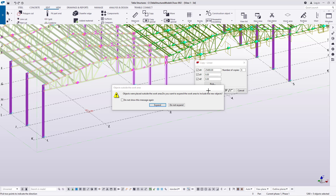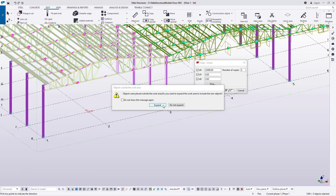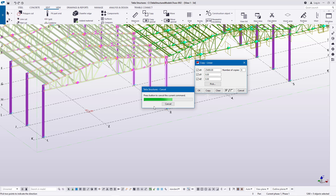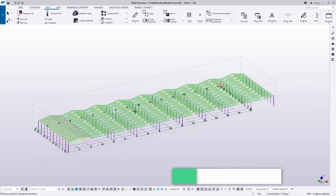There we are — our multi-span has been created. A dialog asks whether to expand or not. We can go ahead and click Expand so everything is confined within our working area. I'll click Expand and give it some time to process, and we can see we overcounted the number of spans.